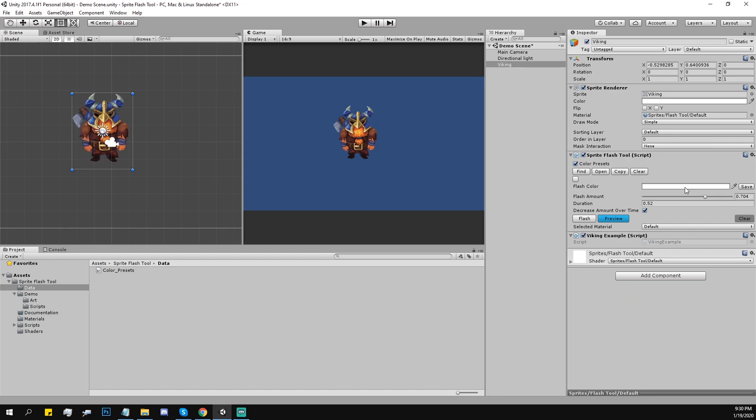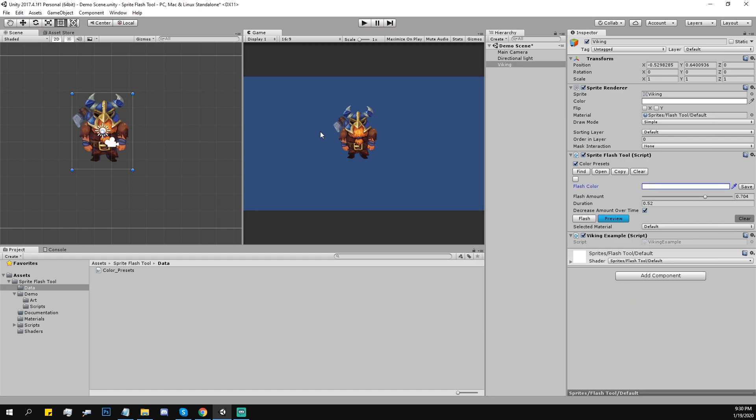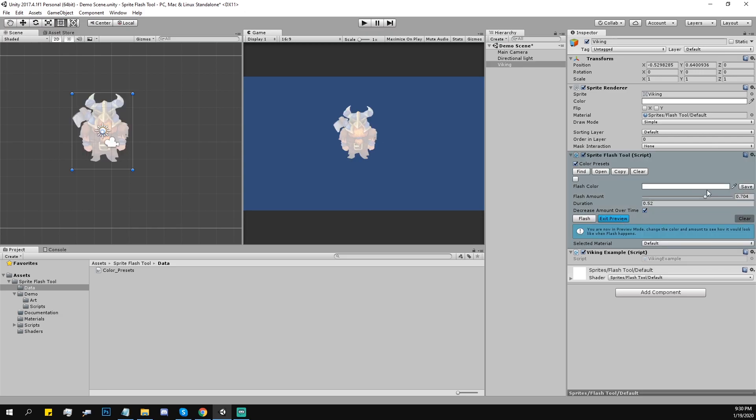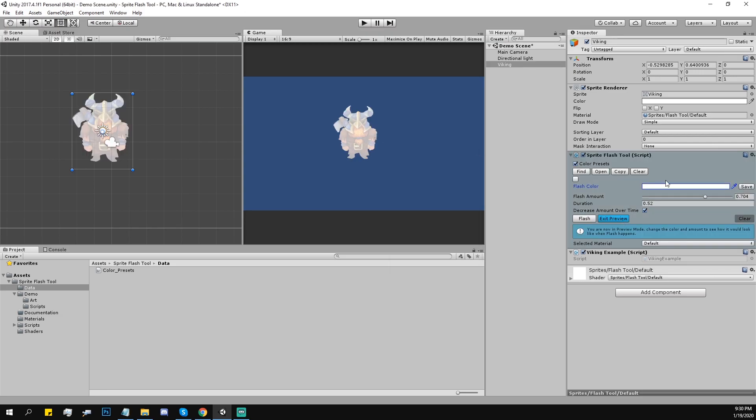Let's go next. Flash color, that's basically the color on top of the character, of the sprite. Flash amount, that's actually transparency of that color, like amount.